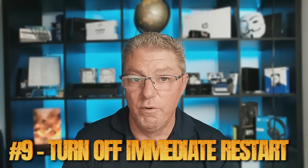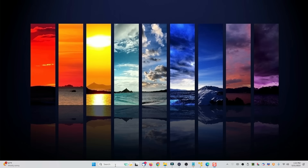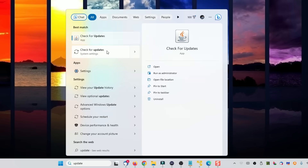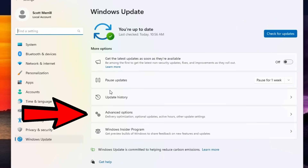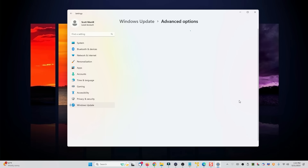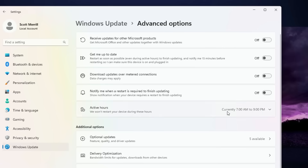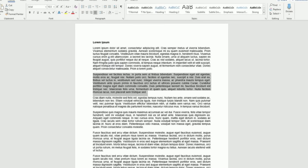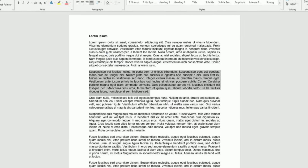Number nine, you want to turn off an immediate restart after a Windows update. In the search box, type "update" and then click check for updates, and then click advanced options. Under advanced options, uncheck "get me up to date," which will restart your computer almost immediately after Windows updates are done. This could be a problem if you have open documents that you haven't saved yet.